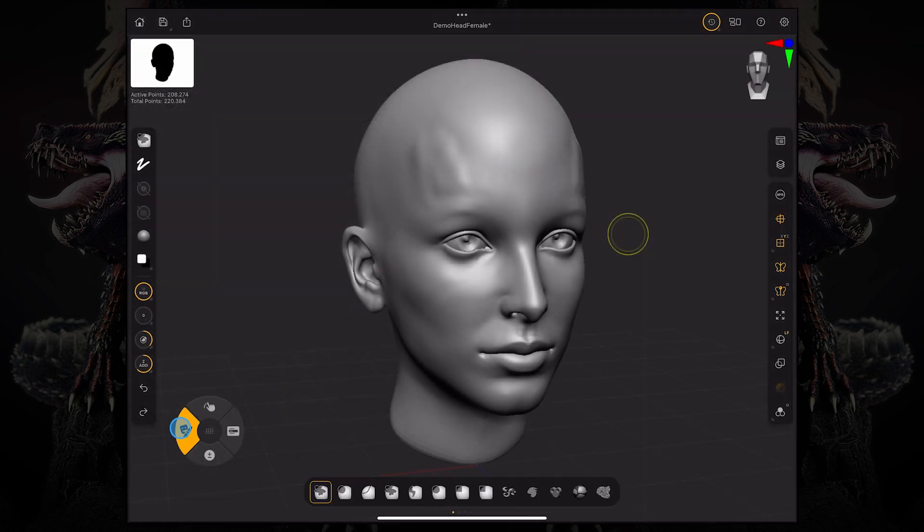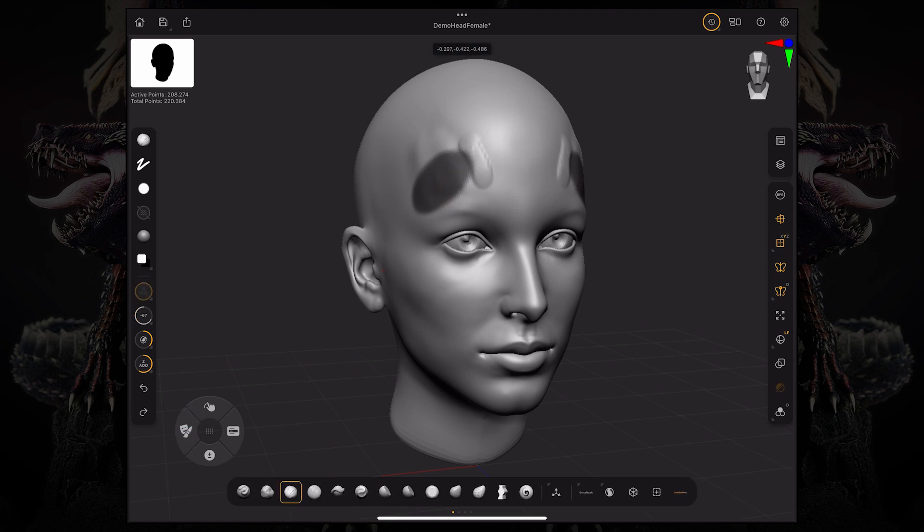Now if I paint a mask over here and then I start sculpting, you can see it's not going to influence whatever's inside it.